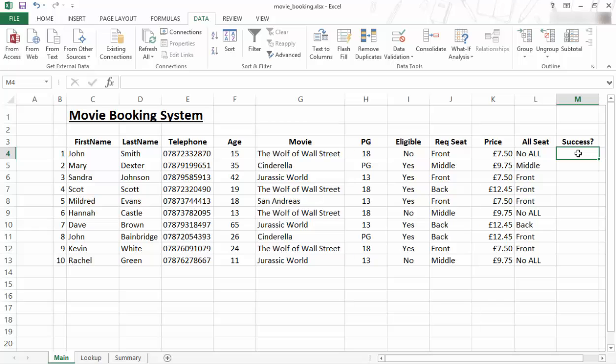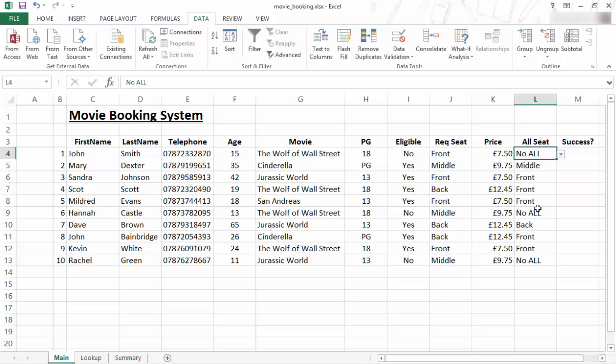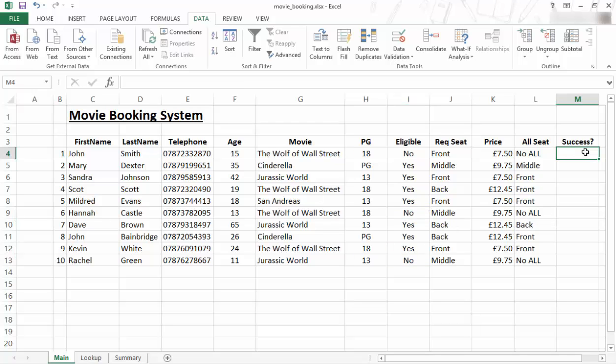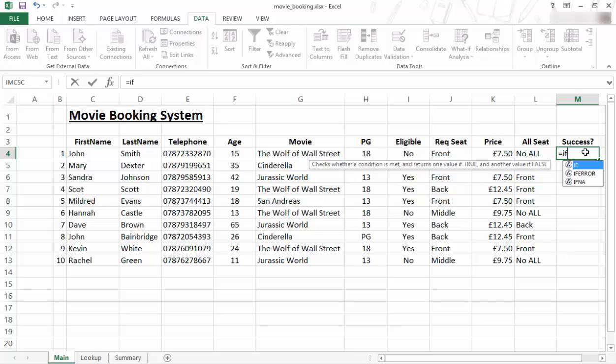Now we want to know was it successful or not. So basically, if they got their allocation, then it was successful. If they did not get the allocation, they were not successful. So we know in this case no allocation, no allocation, no allocation. And it corresponds at the moment. It corresponds with that, but there could be variations. So what I'm going to do with success, I'm going to do a simple IF statement, equals IF, open bracket.